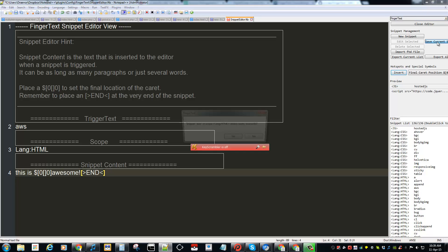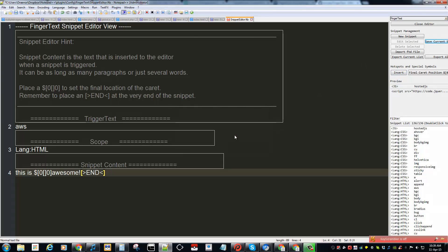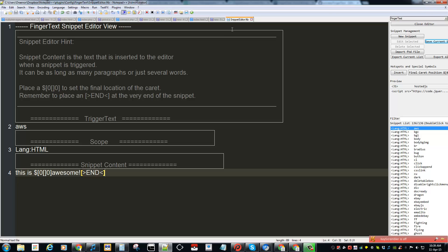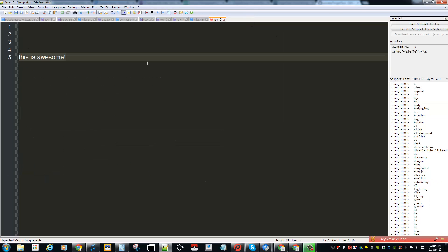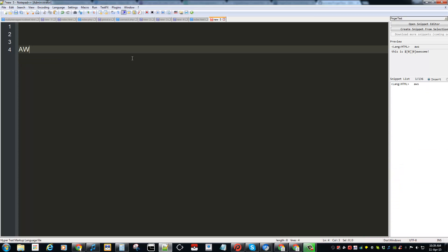My hot string is AWS and the delimiter is tab. So to activate it, boom. And as you can see, that text is replaced.